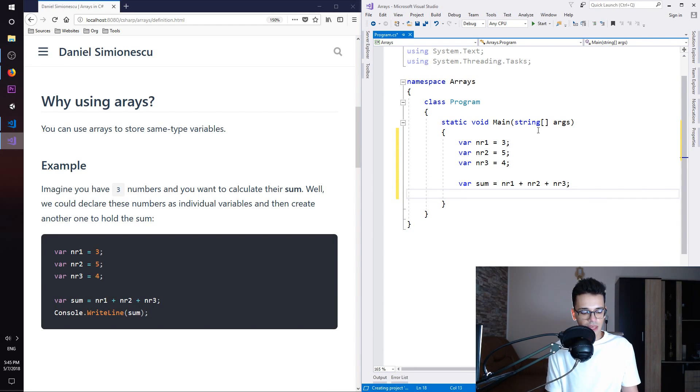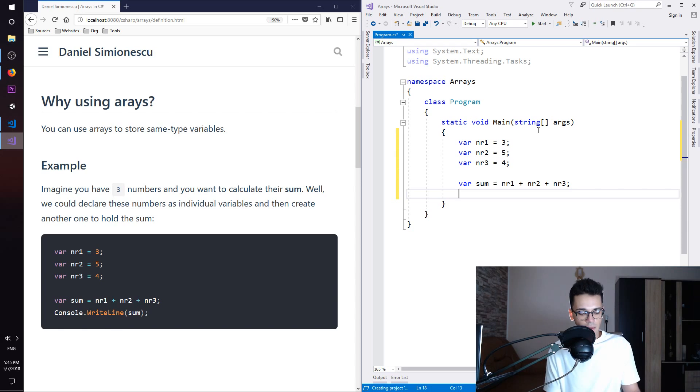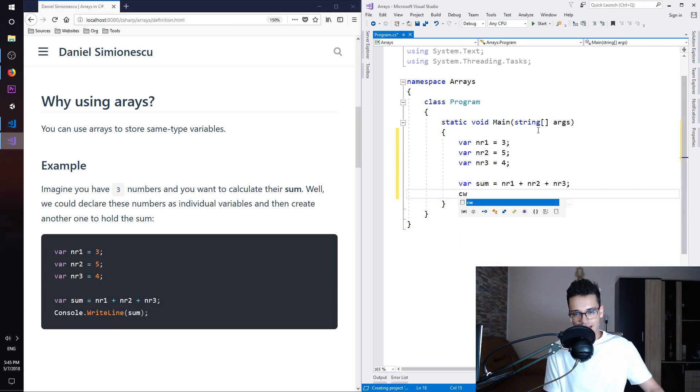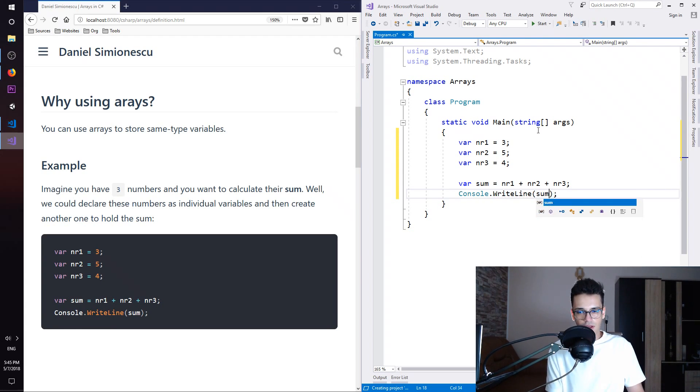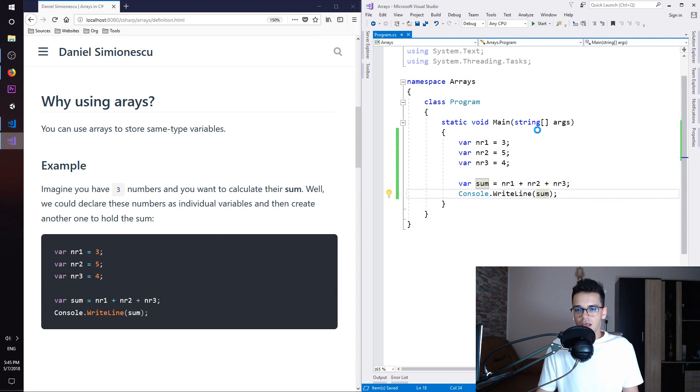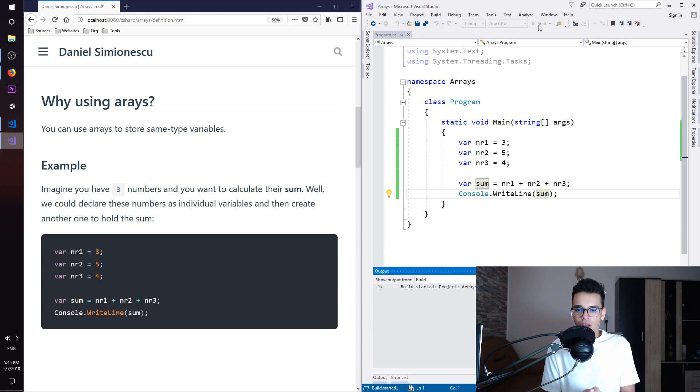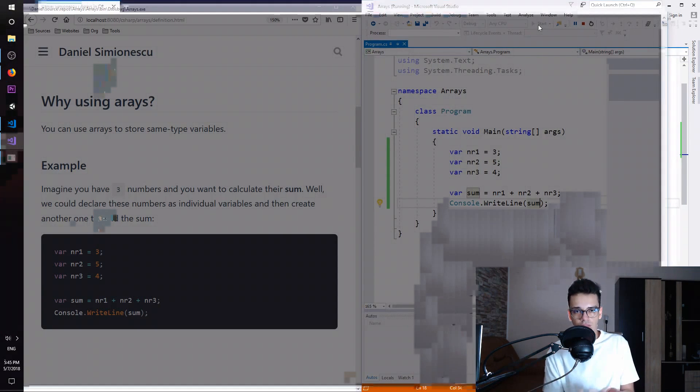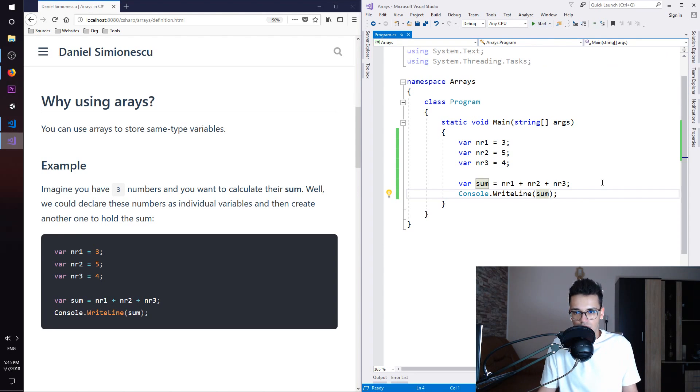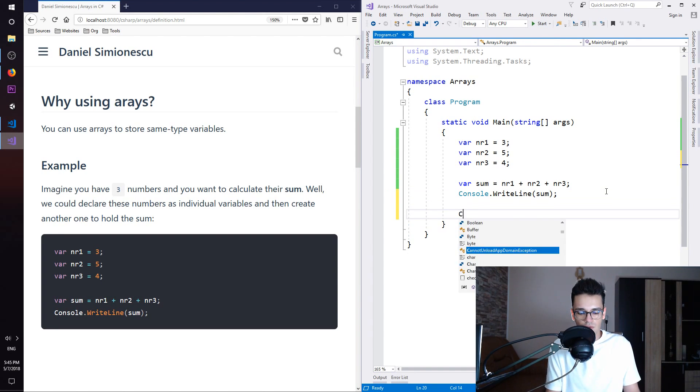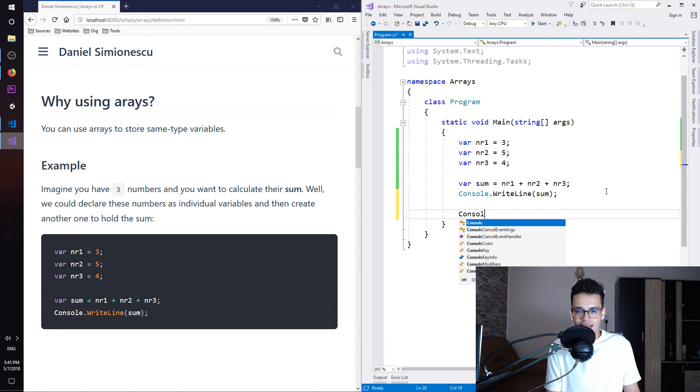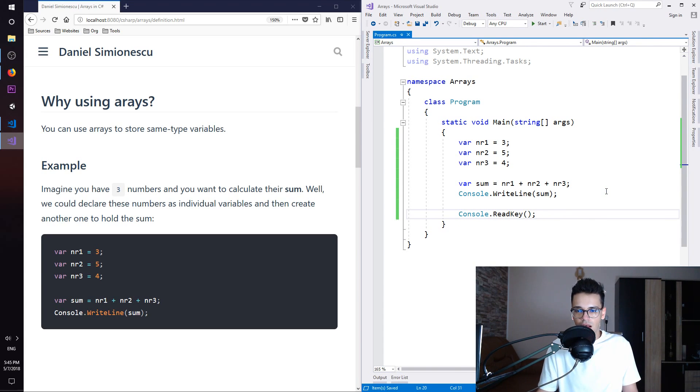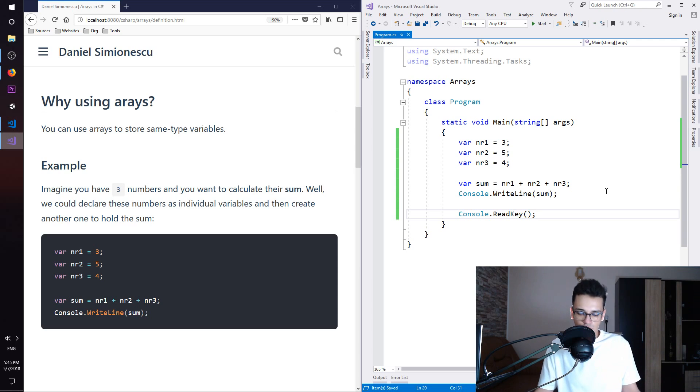And then console.WriteLine sum. You have a shortcut C, W and tab, and then you can pass the sum. If we run this program like it is right now, you are going to see the console flash out and then close and you are not able to see the actual result. In order to keep that console from closing, you need console.ReadKey and this will make the console stay until you press a key.